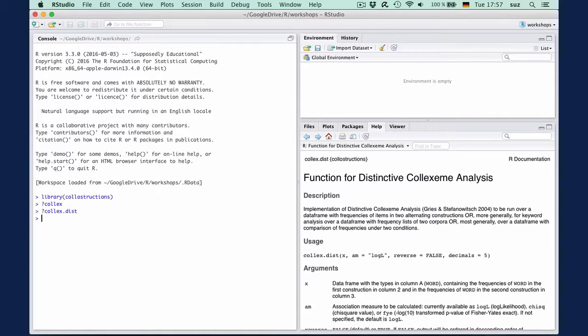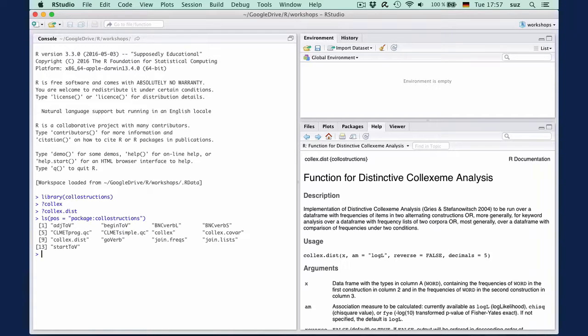If you're unsure what your package contains, you can list the names of an object in the package with this command.